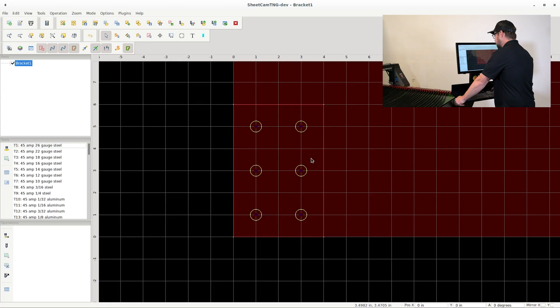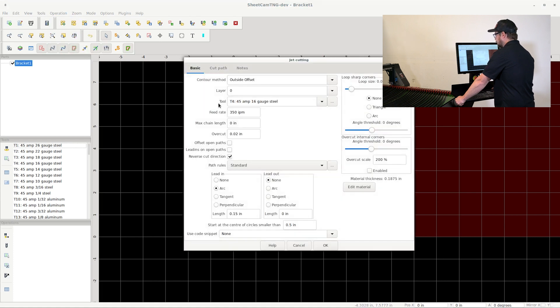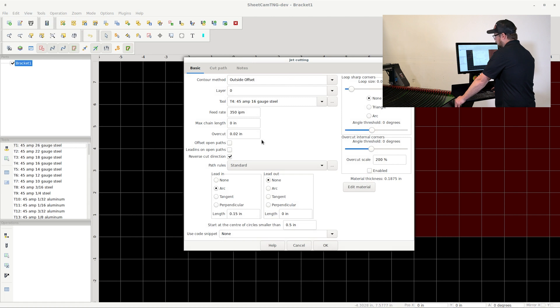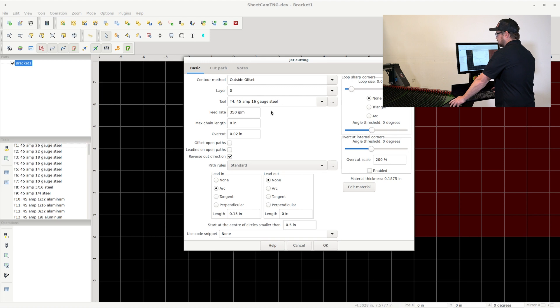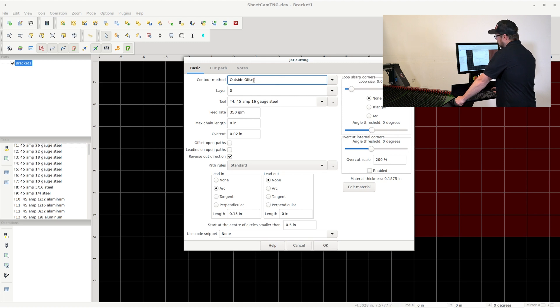Now you will see your part in QCAD. The next thing you're going to want to do in QCAD is go ahead and hit operation, plasma cut. From here, the preloaded selections are going to be used in 95% of your parts. Outside offset will as well. We'll go into a deeper understanding of the contour method in another video. But for now, outside offset is what we want.